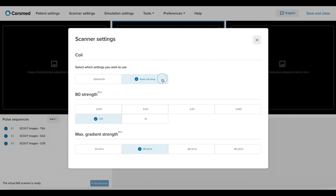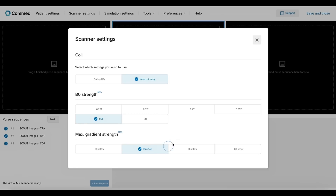This coil is physically positioned surrounding the knee to be studied, which provides perfect coverage and ensures adequate signal acquisition. We are also using a magnetic field strength of 1.5 teslas and a maximum gradient strength of 45 milliteslas per meter. This configuration is standard in many clinical MRI systems today.